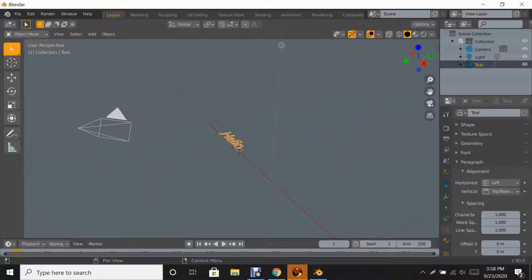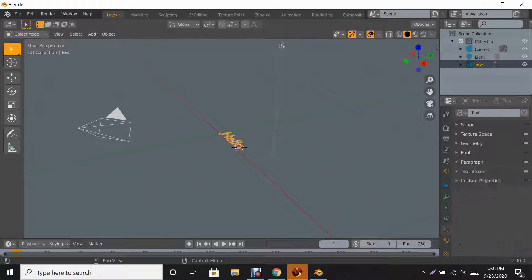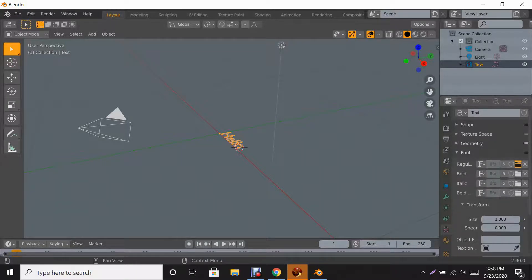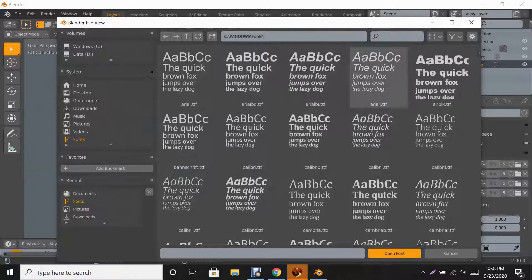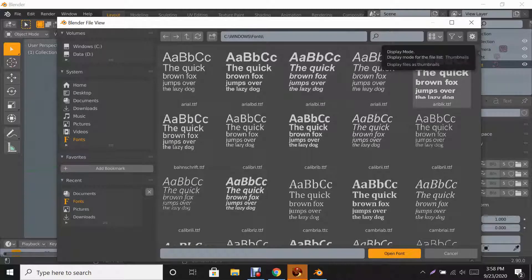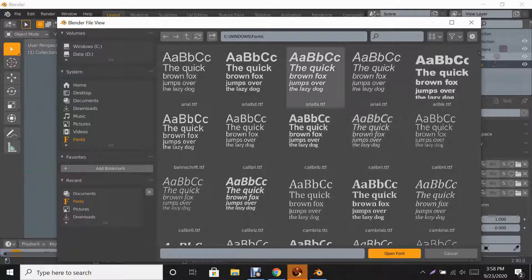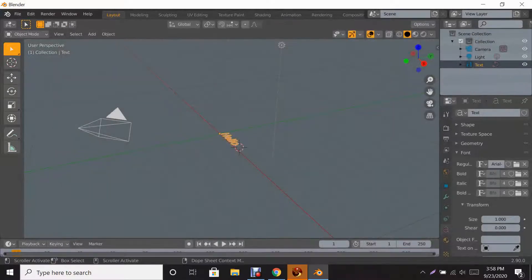When you get to it, you're going to want to go to Font first. You can click the file browser and go through your fonts. I have it set to list display mode at the top of my screen. We're going to pick Arial just for the sake of it.